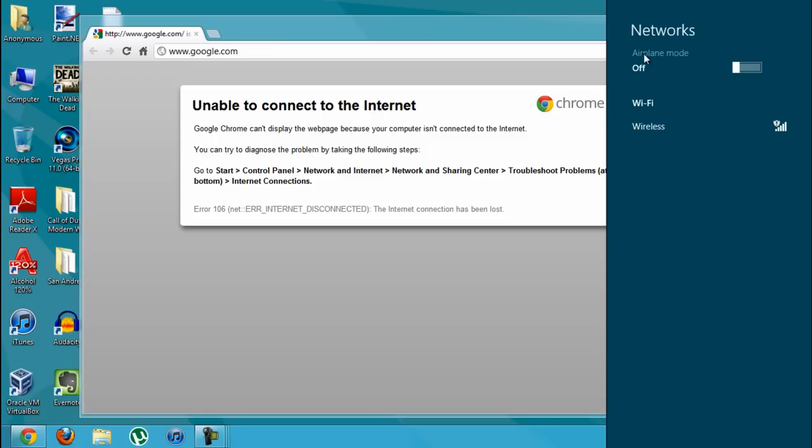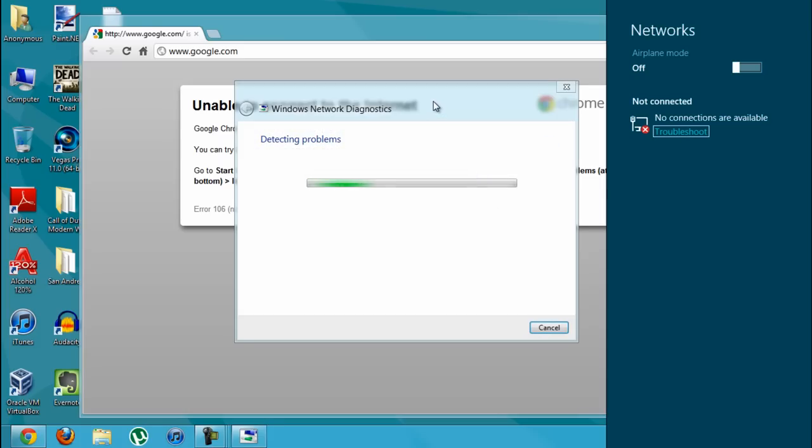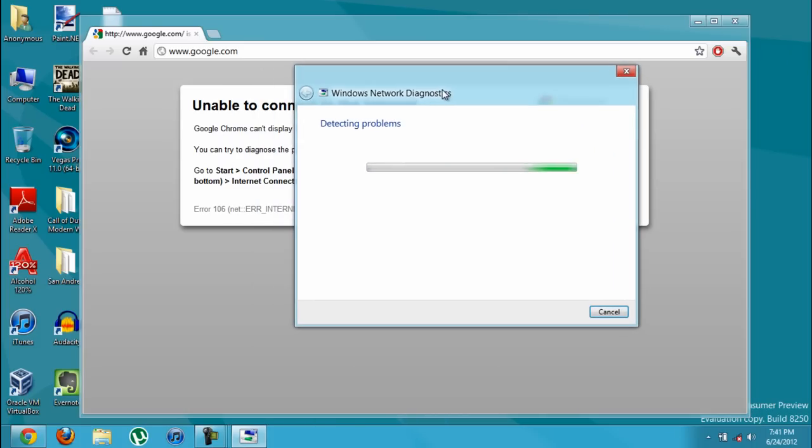So you go to airplane mode and you see it's off. I'm going to turn it on and you're going to see this, no connection available. So you're going to click troubleshoot. And it's going to start detecting all the problems.